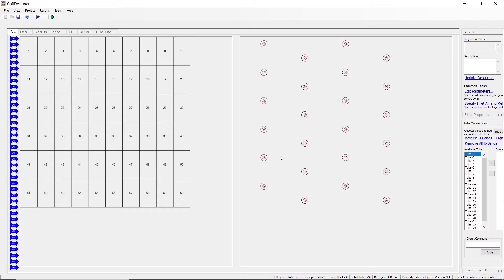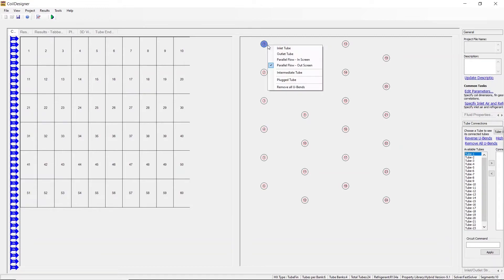Because these look visually identical, it's very important to check that you selected the right one. You can do this by mousing over a tube. Once it turns blue, either right click or control click and you can check to see which parallel flow option you have selected.